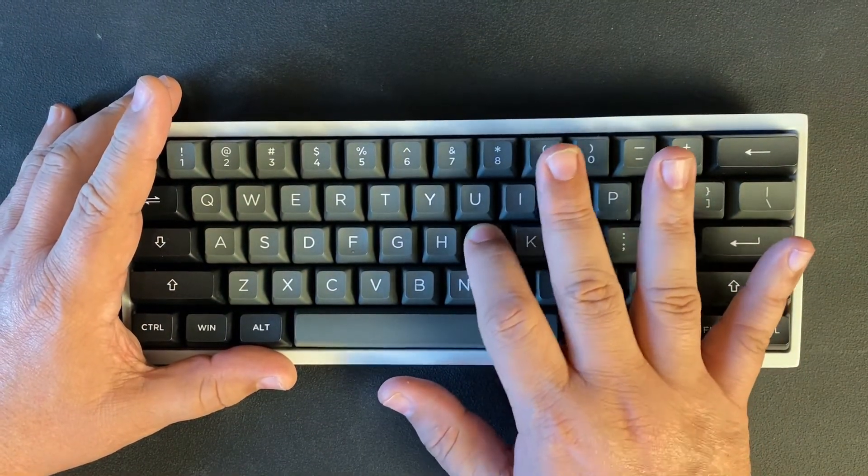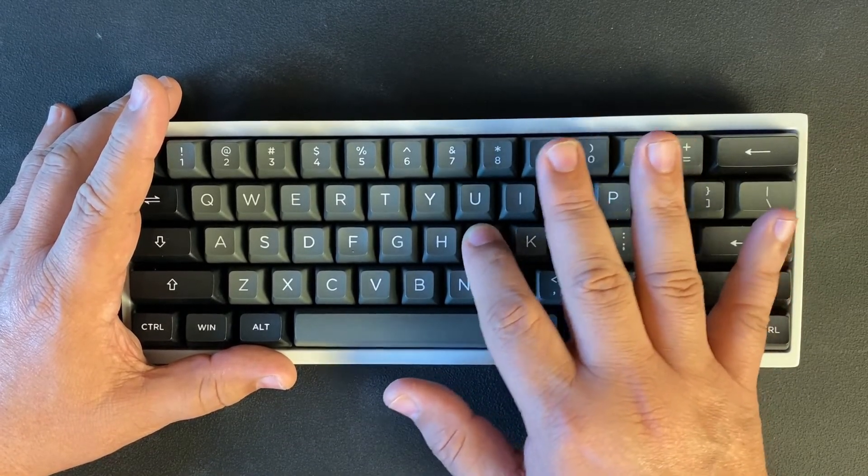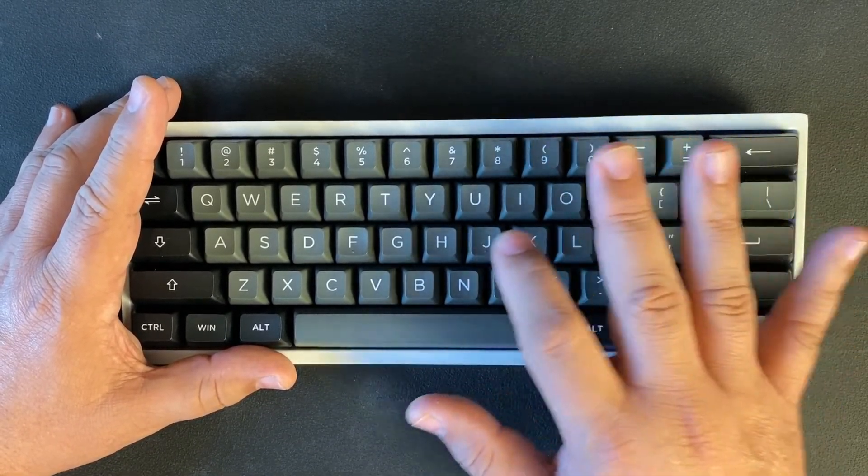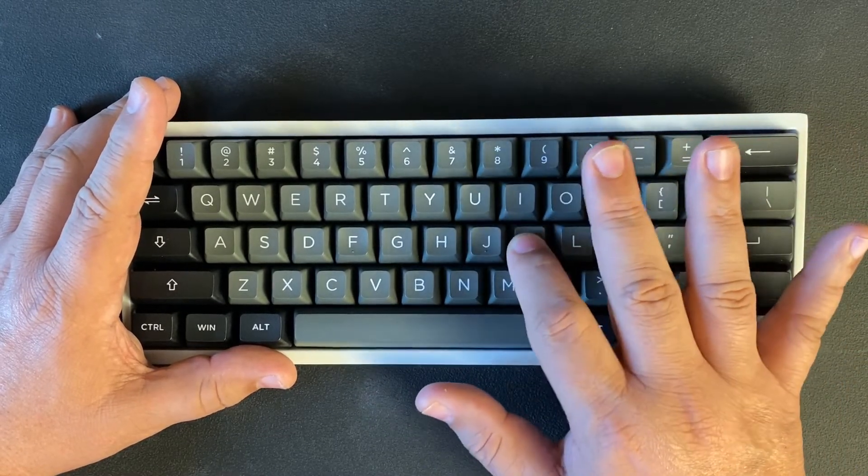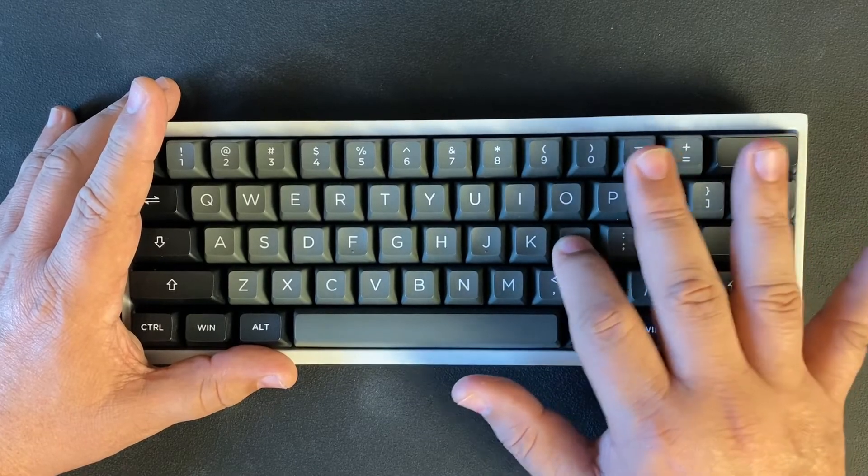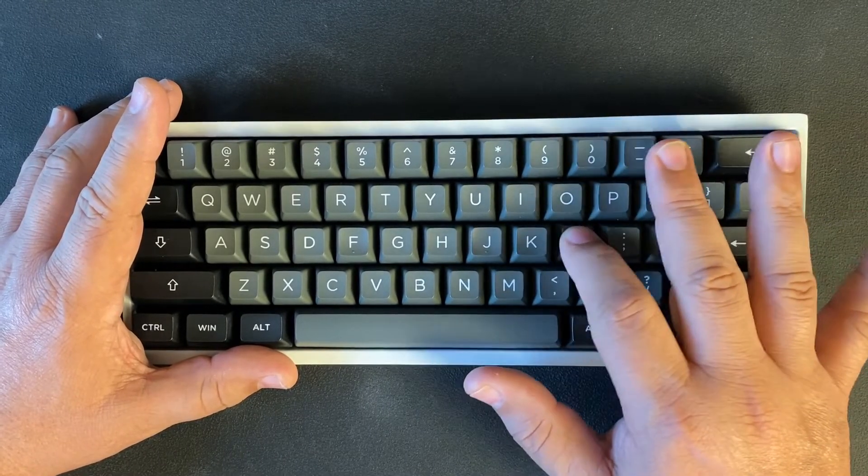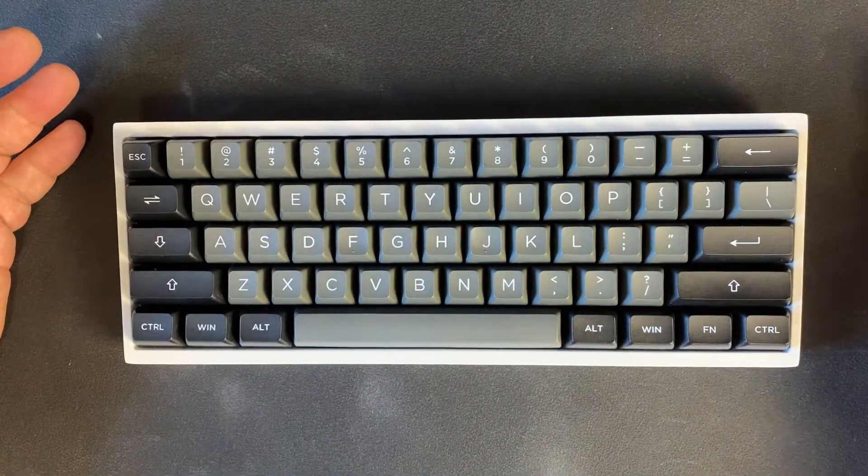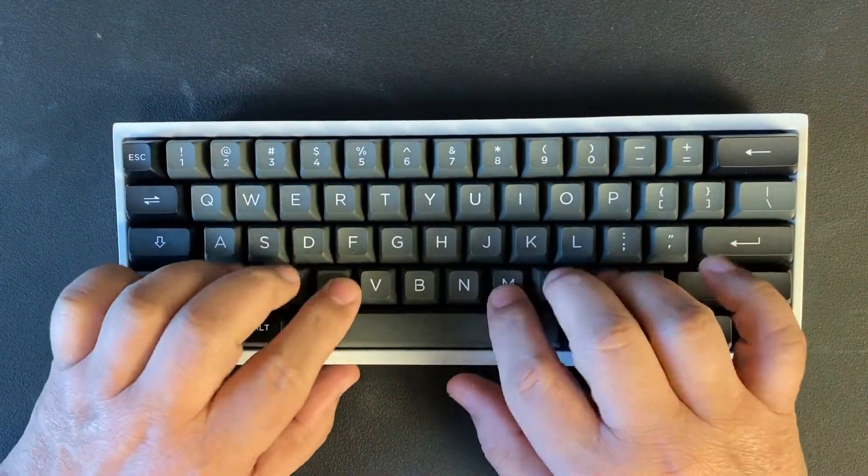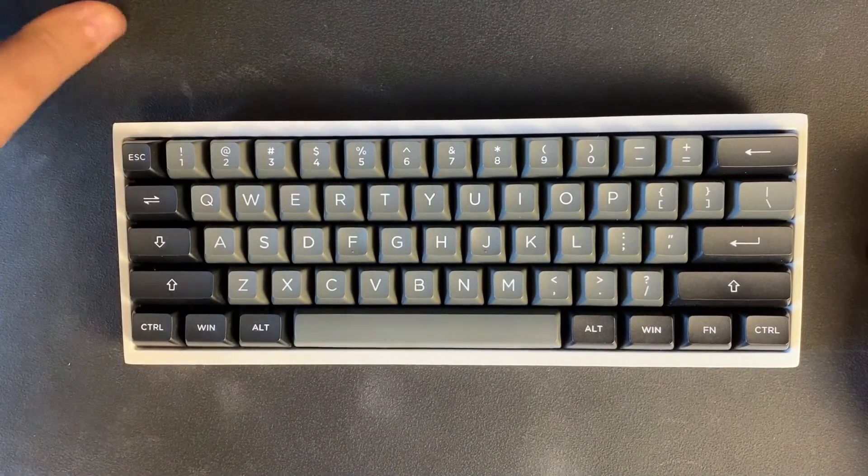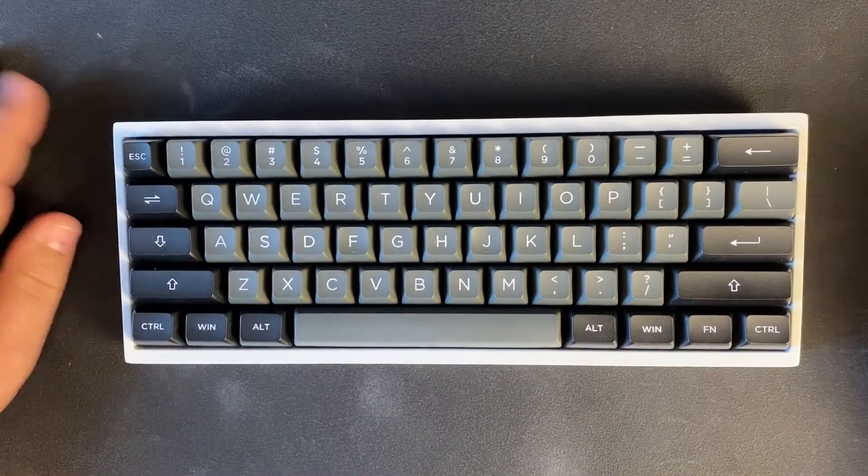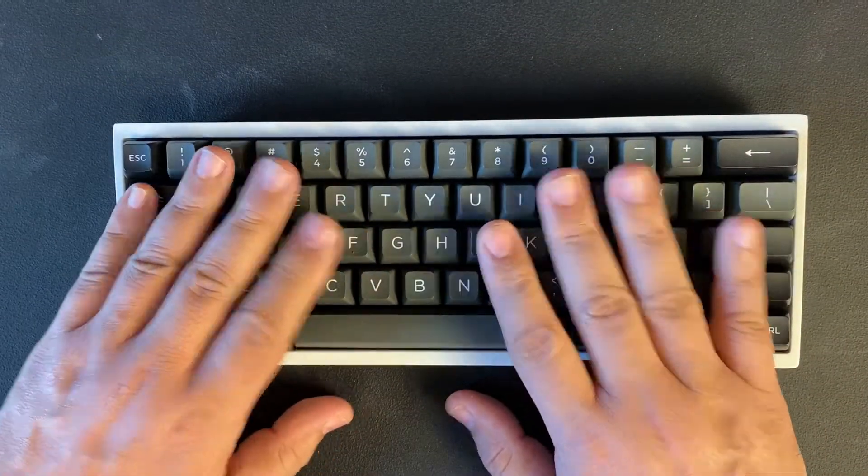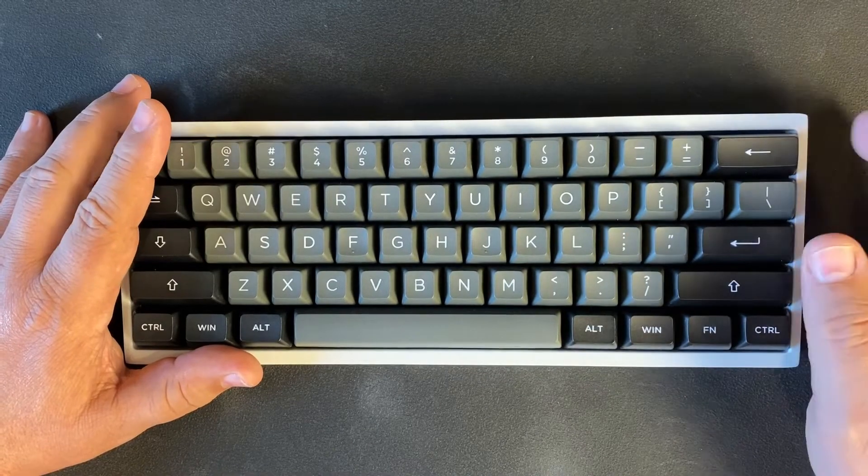Overall you notice a lot more stem wobble with higher keycaps, but especially with these creams I notice a lot more stem wobble compared to the Gaterons. But when you're typing you don't really notice it, so I guess it's really how picky are you. But overall I think now that they're all broken in and lubed, they're very good switches.